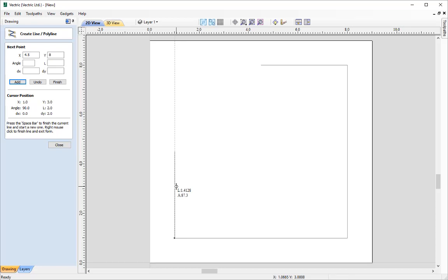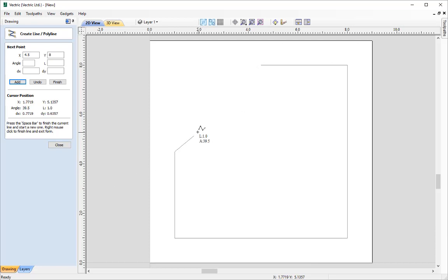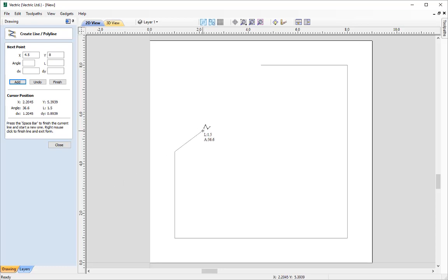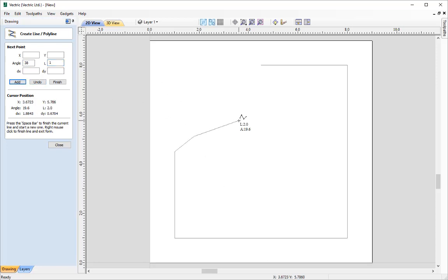Our next point in this outline for the Vectric Widget is actually an angle of 38 degrees. Depending on what our snap increment is for angles, we may not be able to achieve 38 degrees exactly. What we can do is go into the form, type in 38 degrees, give it a length of 1, and click Add.